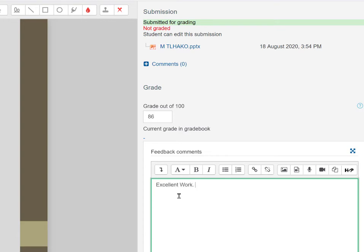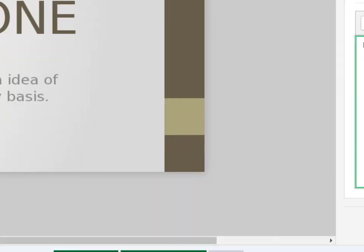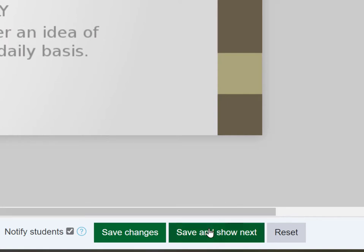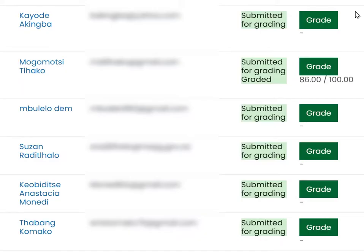Ideally you want to unpack the strengths and weaknesses of the particular submission. When you're ready, you can push 'Save and Show Next.' Notice there's also a button down here to notify the students — if you leave that ticked, it will send an email to the participant telling them that their assignment has been graded and they can come in and have a look. I'm going to turn that off because this is just a demonstration. Then click on 'Save and Show Next.' If we go back, you'll see that the marks are beginning to form in the grading table that we started off with.